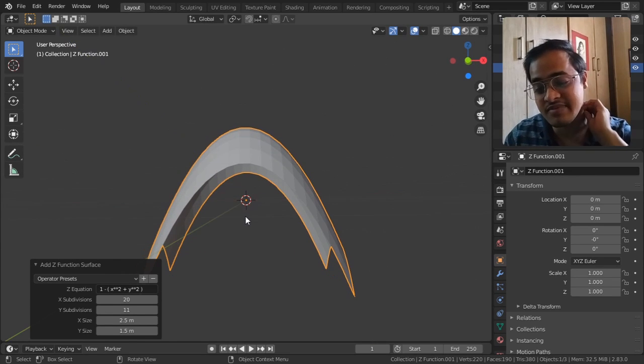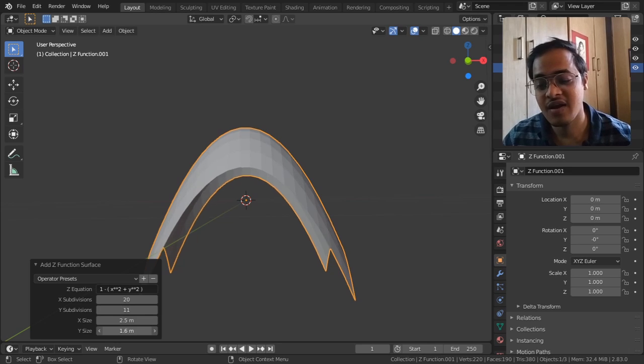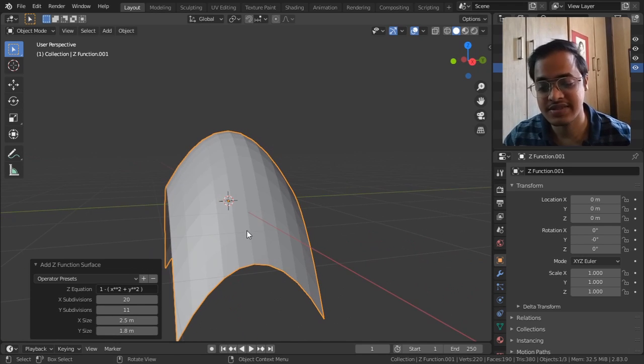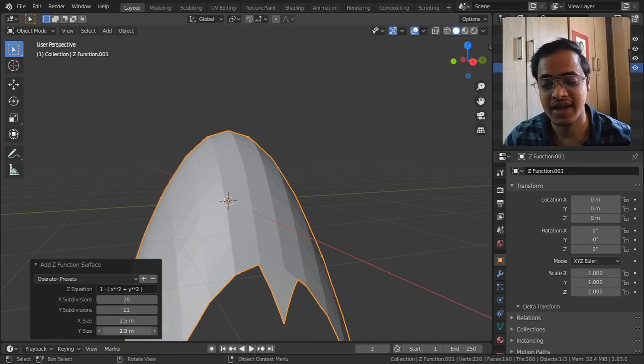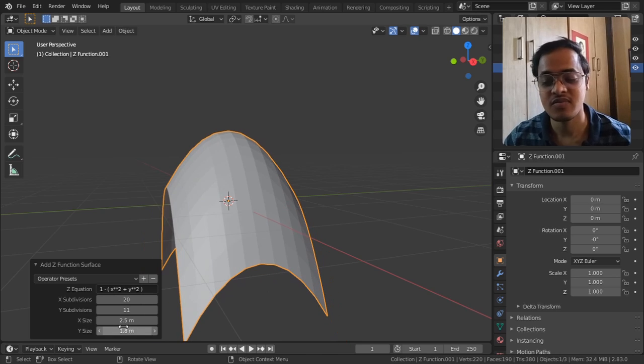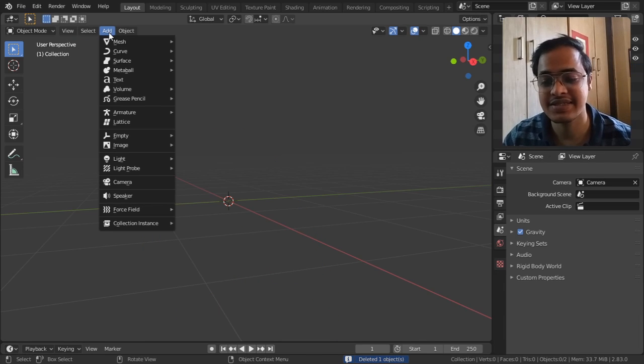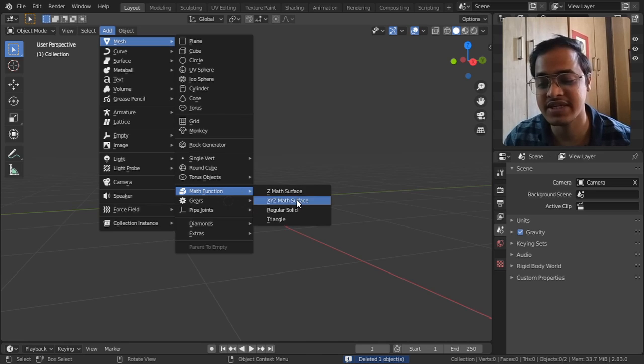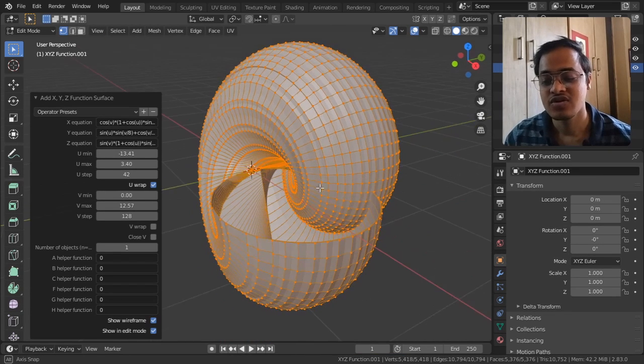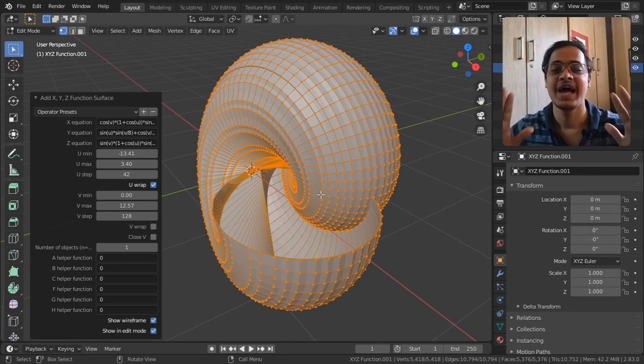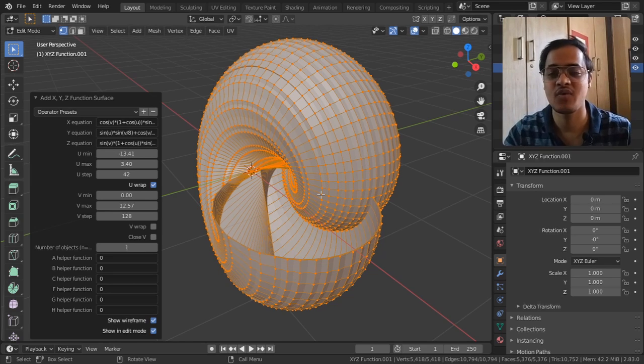And along wire, if you want you can increase the size along Y as well. So that's for the Z-axis. Let me go to the next object, XYZ Math Function.